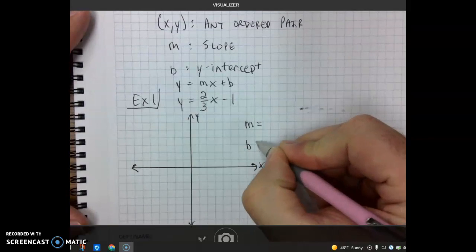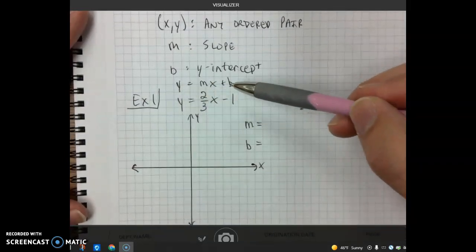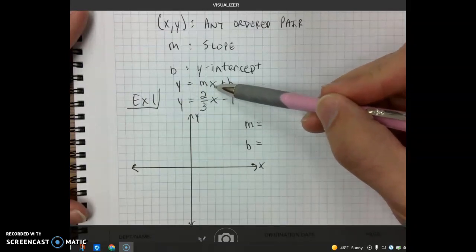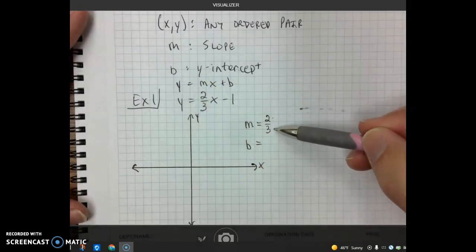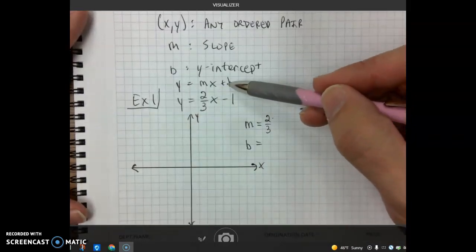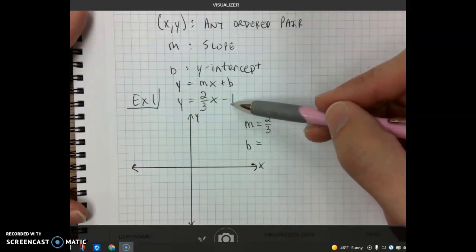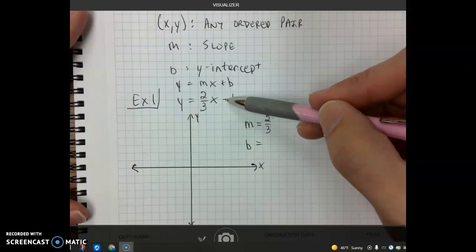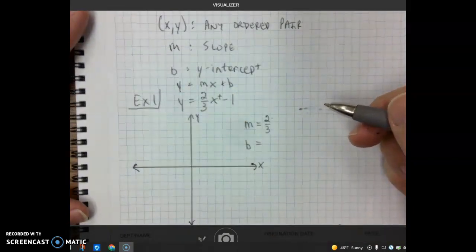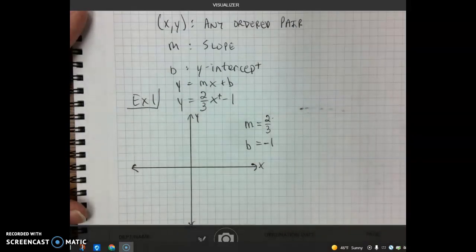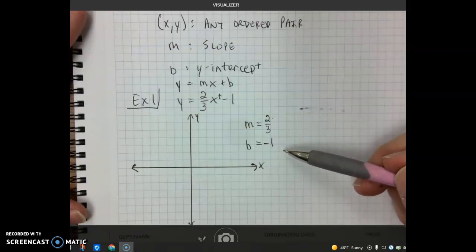We want to identify m and b. Lining up the equations, we see y and the equal signs line up. The value for m is in front of the x, so m equals 2/3. That's our slope — rise is 2 and run is 3. For b, we have minus 1. A subtraction sign means the value for b is negative — we can think of it as 2/3 x plus negative 1. So our value for b is negative 1.